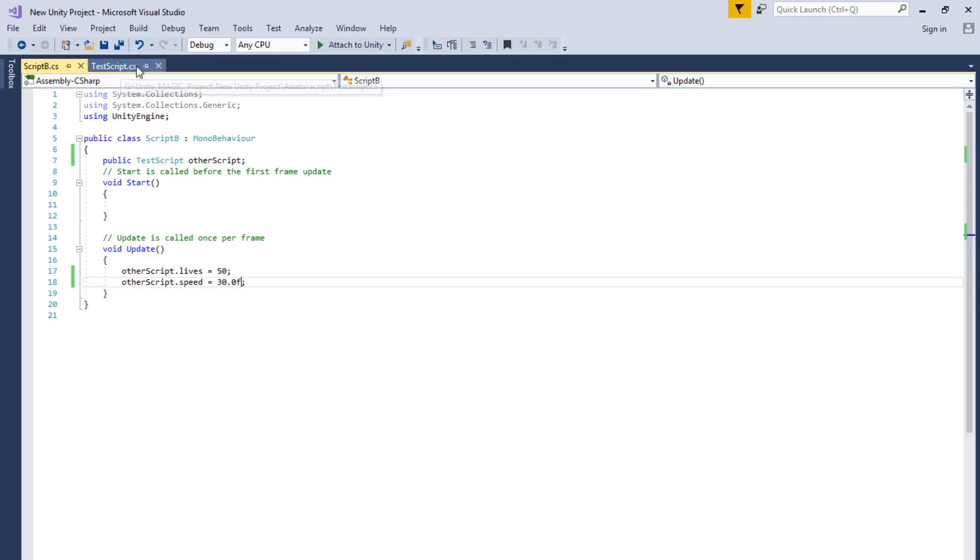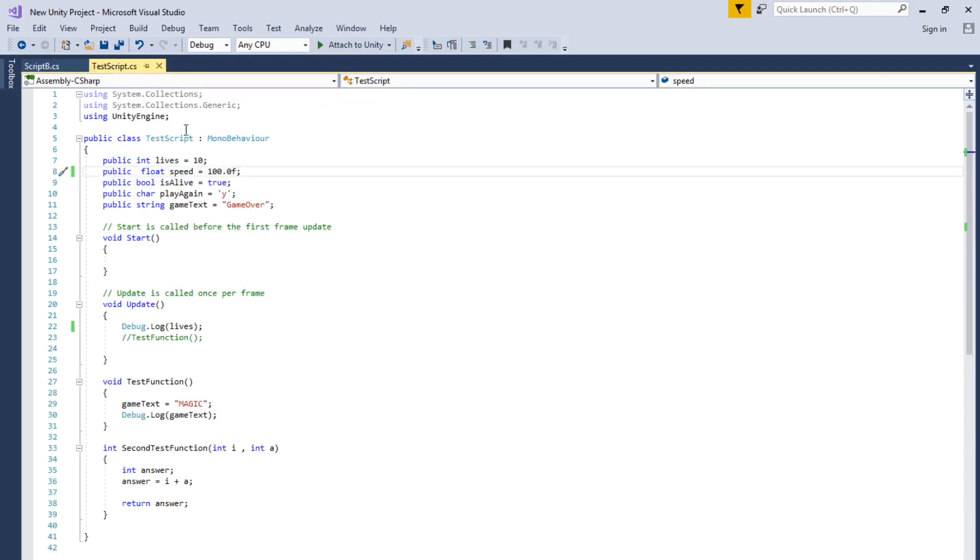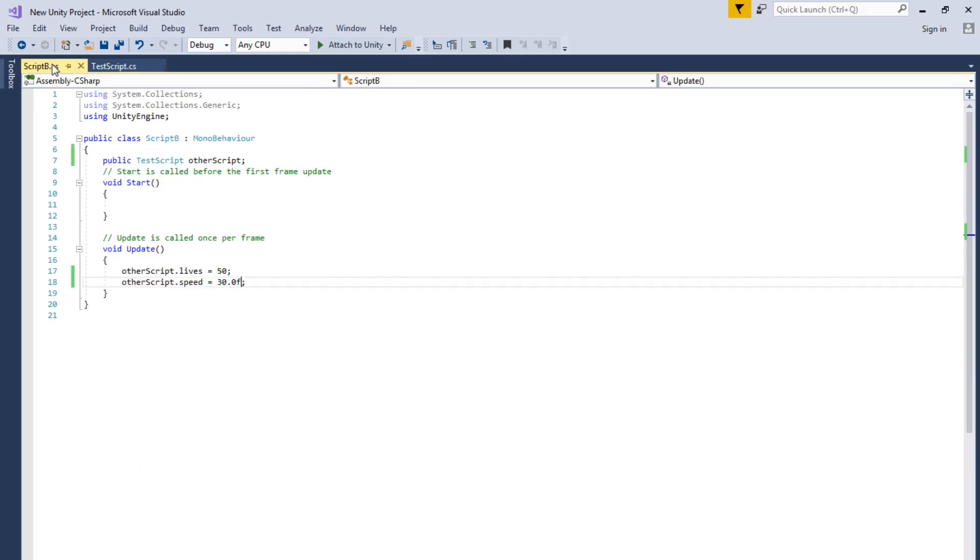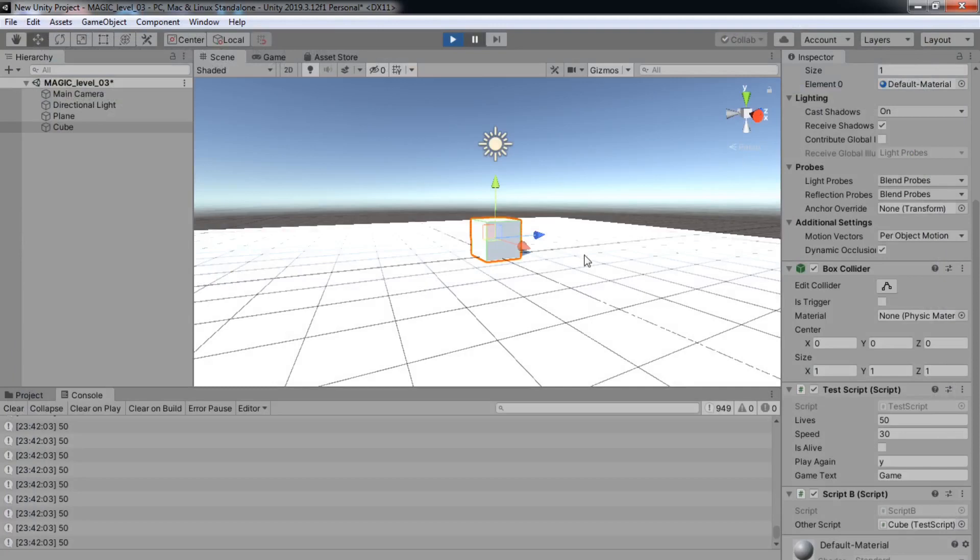So script B accessed the variable that was in here, changed it, and did it from script B. So that's how you access another script from another script again.